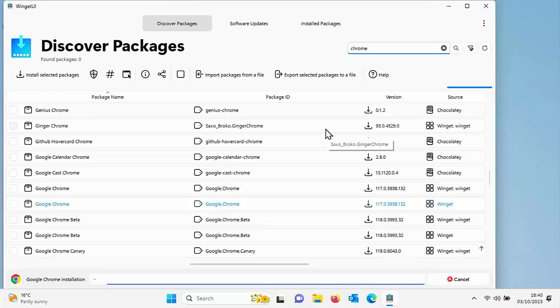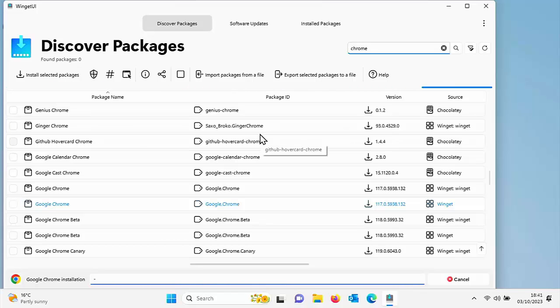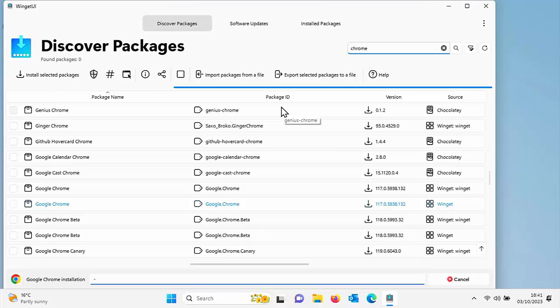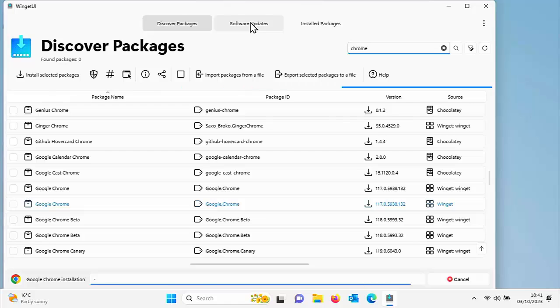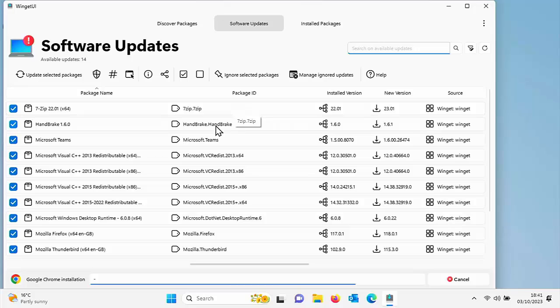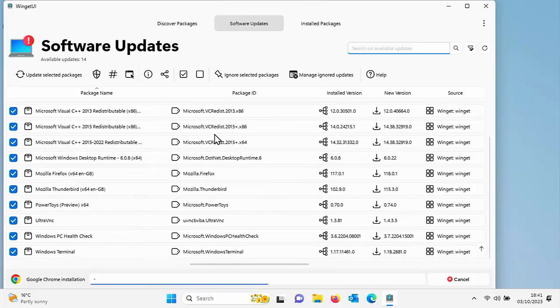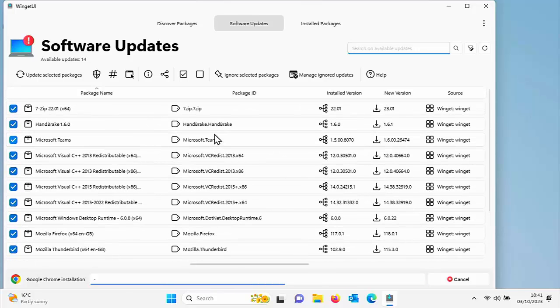Another thing we can do with this is we can also check for software updates. So we can click on software updates just up there on the top. And that shows us all of the apps that we've got installed that have updates available for them.